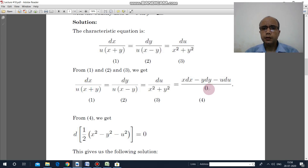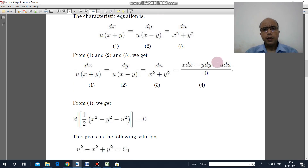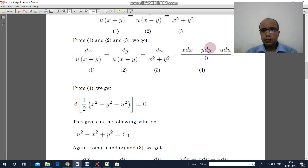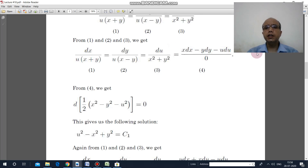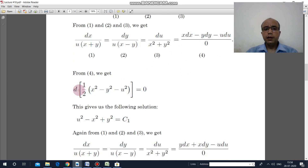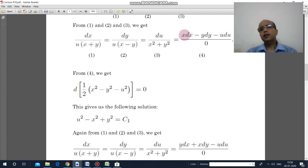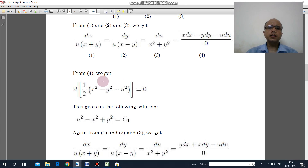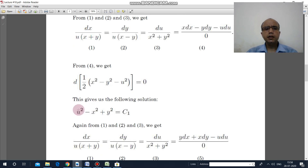This combination is equivalent to all the expressions. Since the denominator is 0, the numerator must also equal 0. You can write it as the derivative of (x²/2 − y²/2 − u²/2) equal to 0. Integrating gives the first invariant: u² minus x² plus y² equal to c₁.